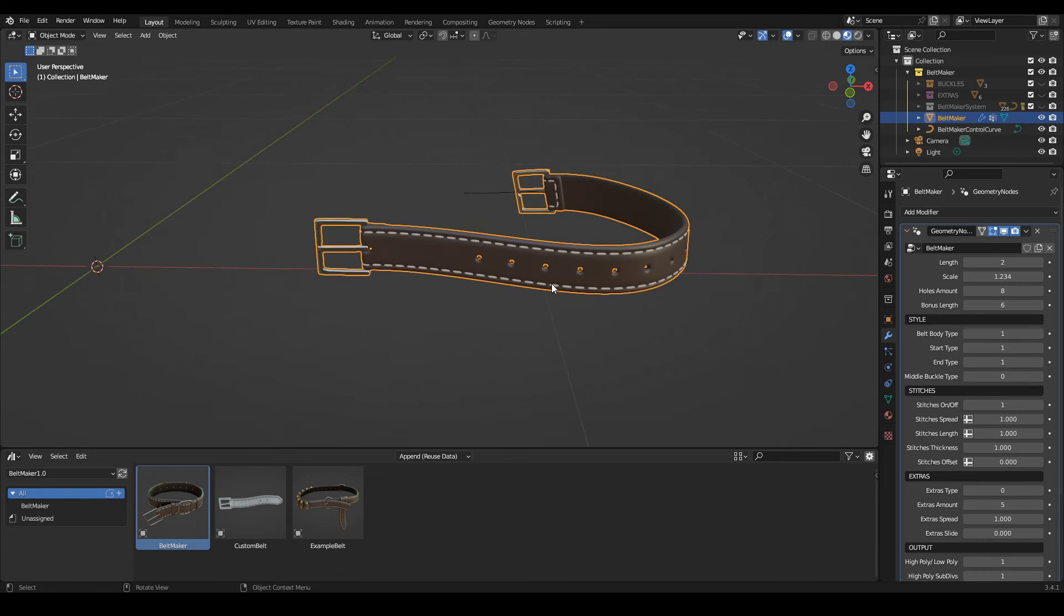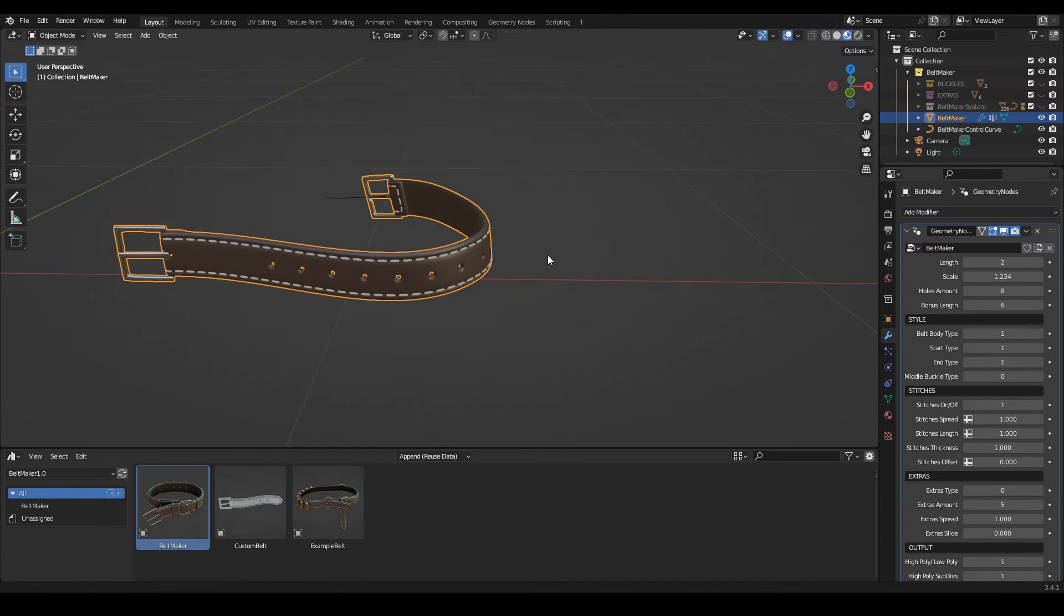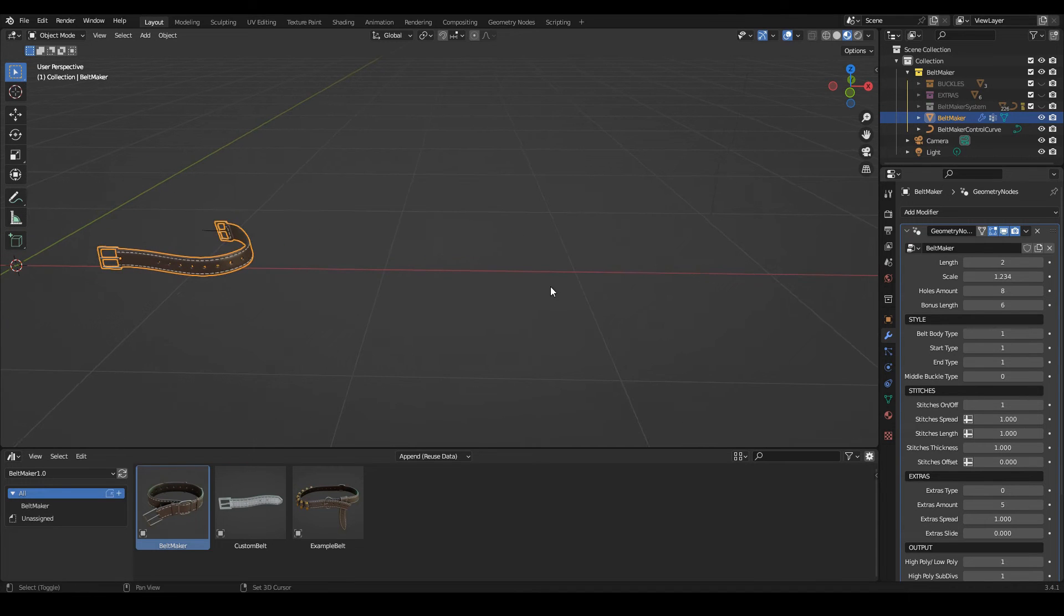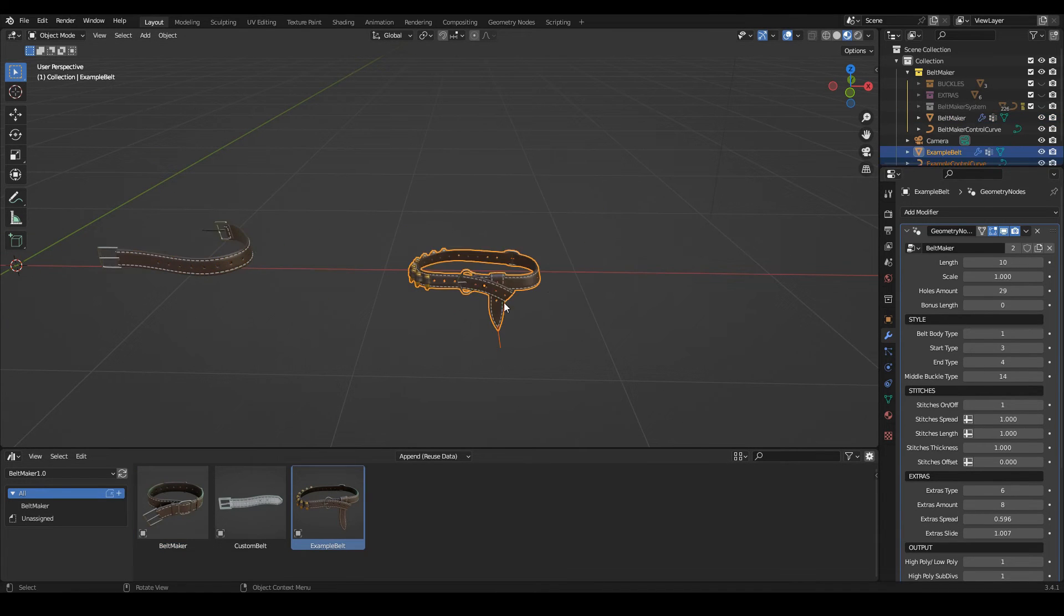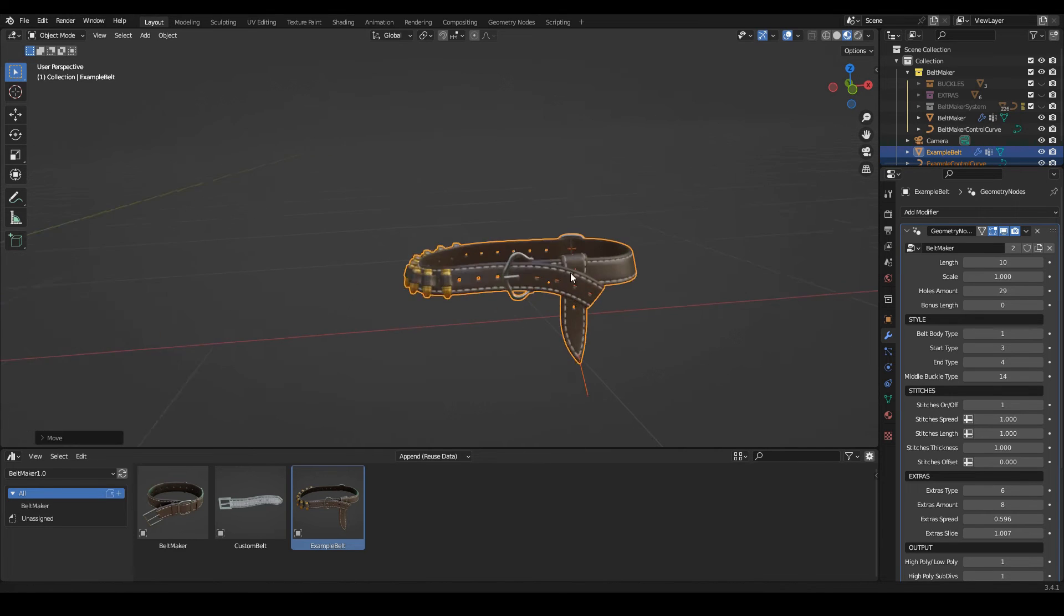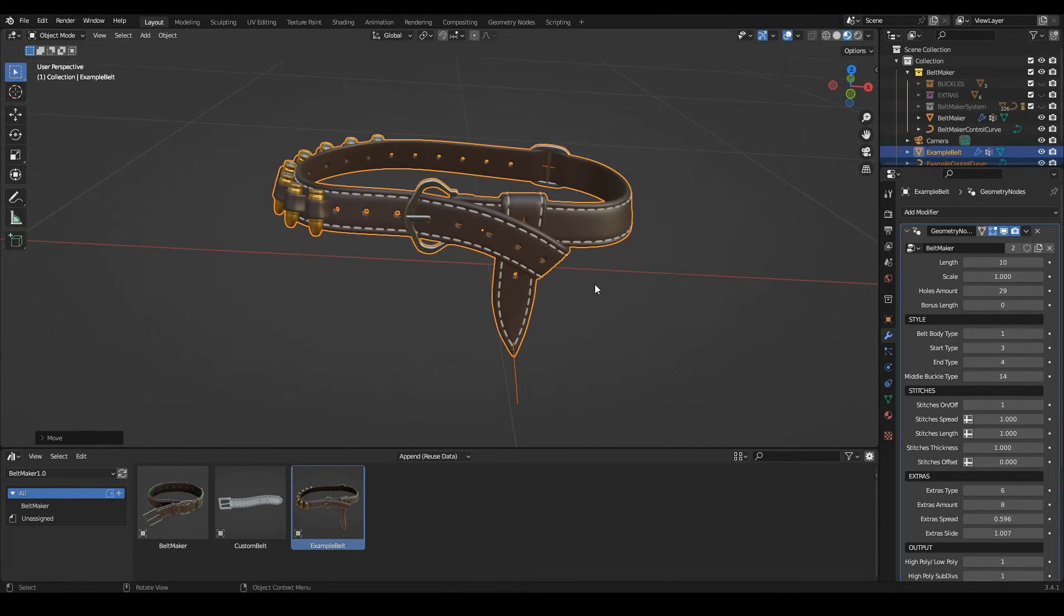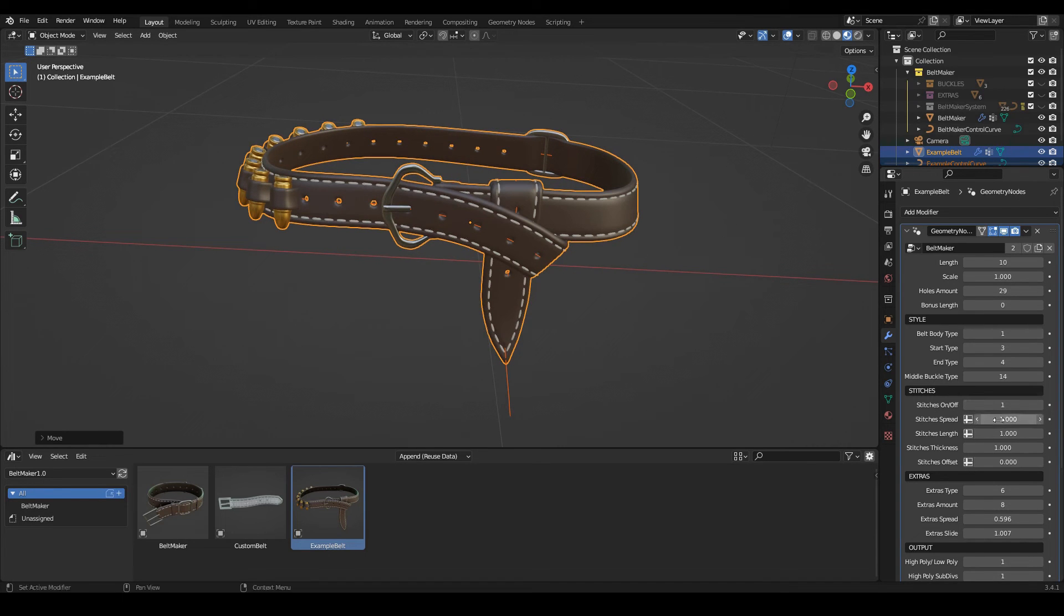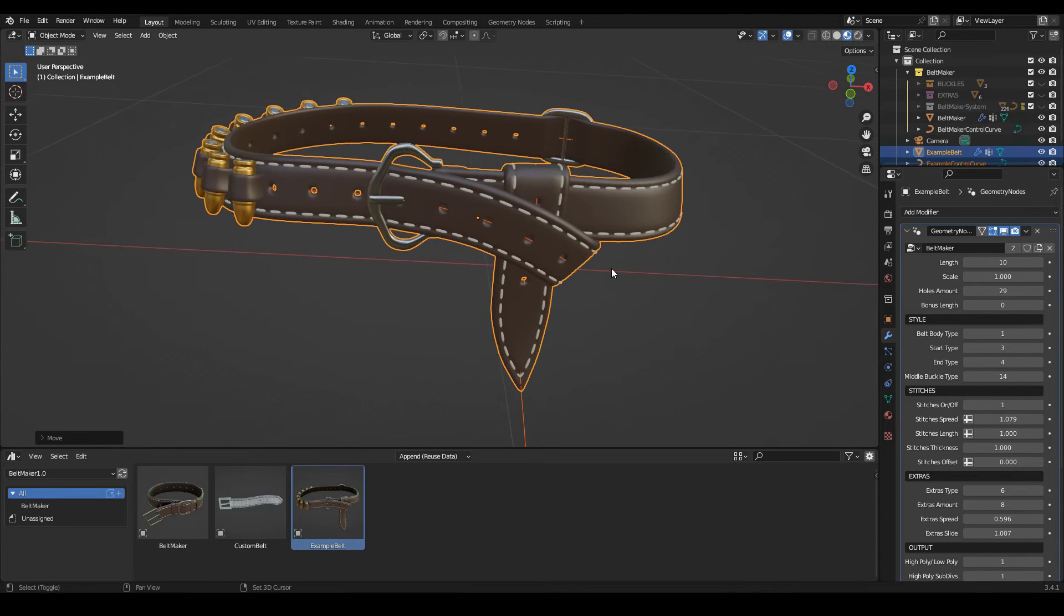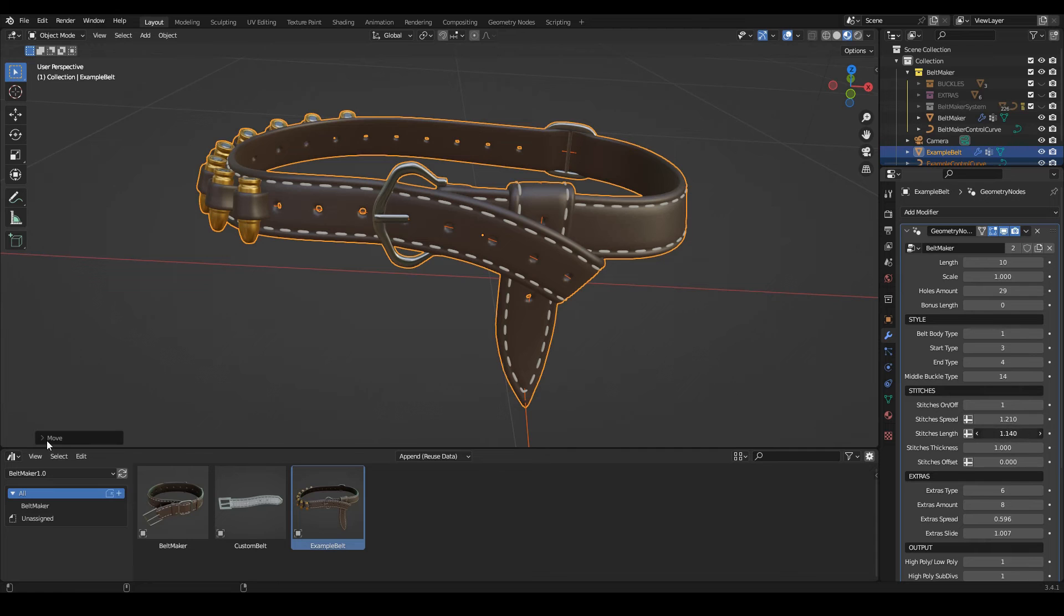Yeah, so that's it for the style. Next are stitches. For this, let's bring our example belt, just because it looks nicer. So the stitches, it's also very straightforward: on/off, the spread. Yeah, it works really nice. The length.